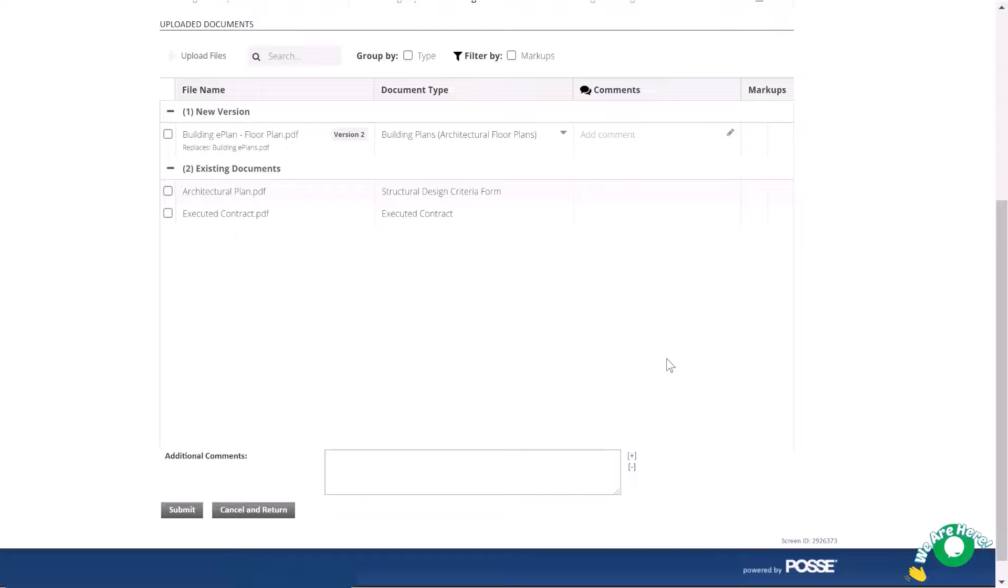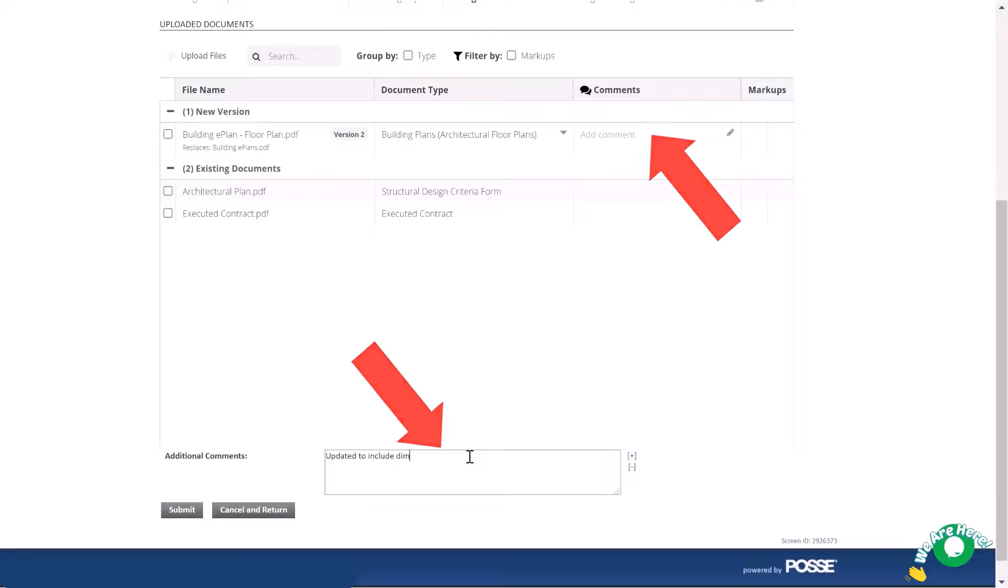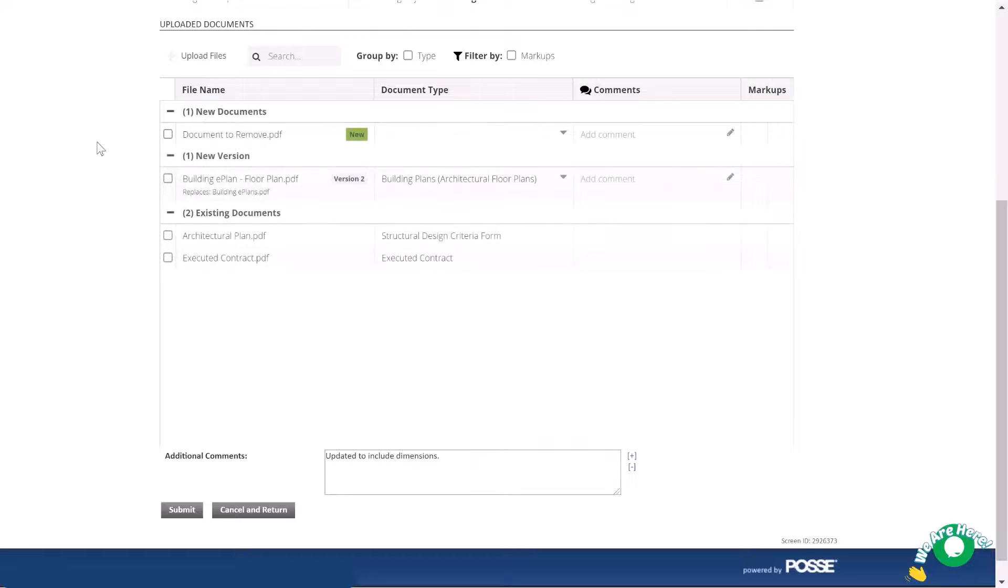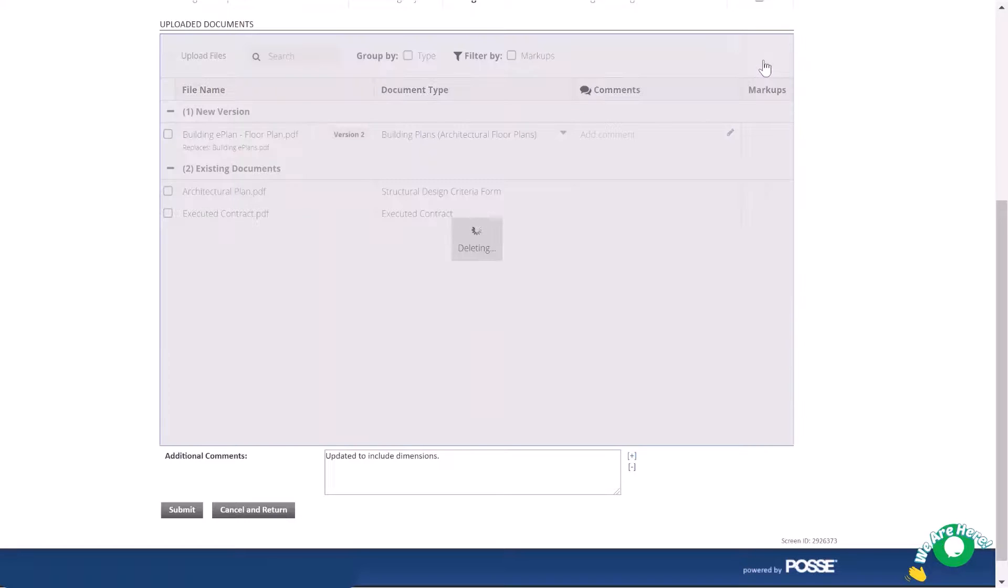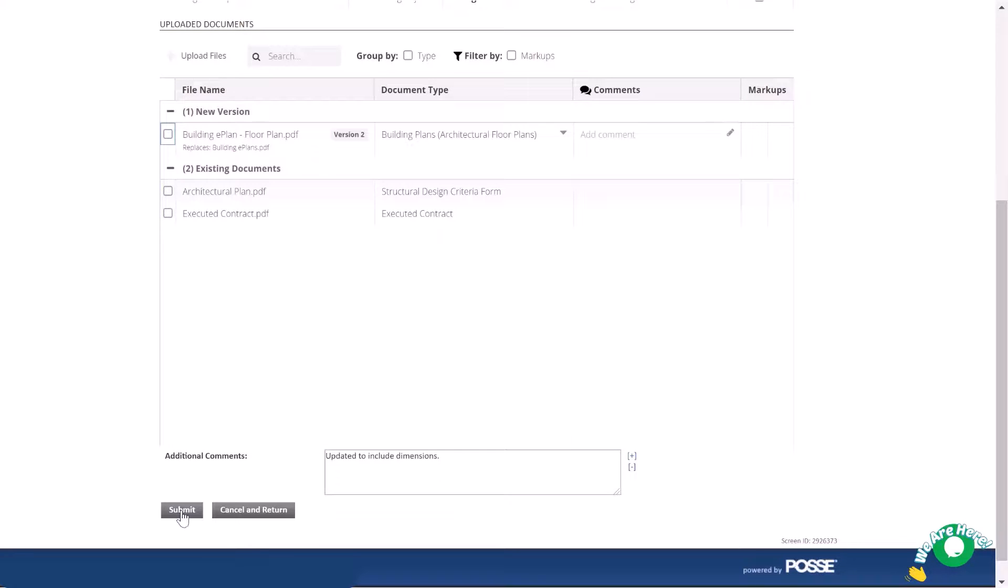If needed, you can leave comments for the reviewers by using the comments or additional comments fields. If you upload a file by accident, select the document and click the trashcan icon in the upper right-hand corner. When you are done, click Submit to send the application back to the reviewers.